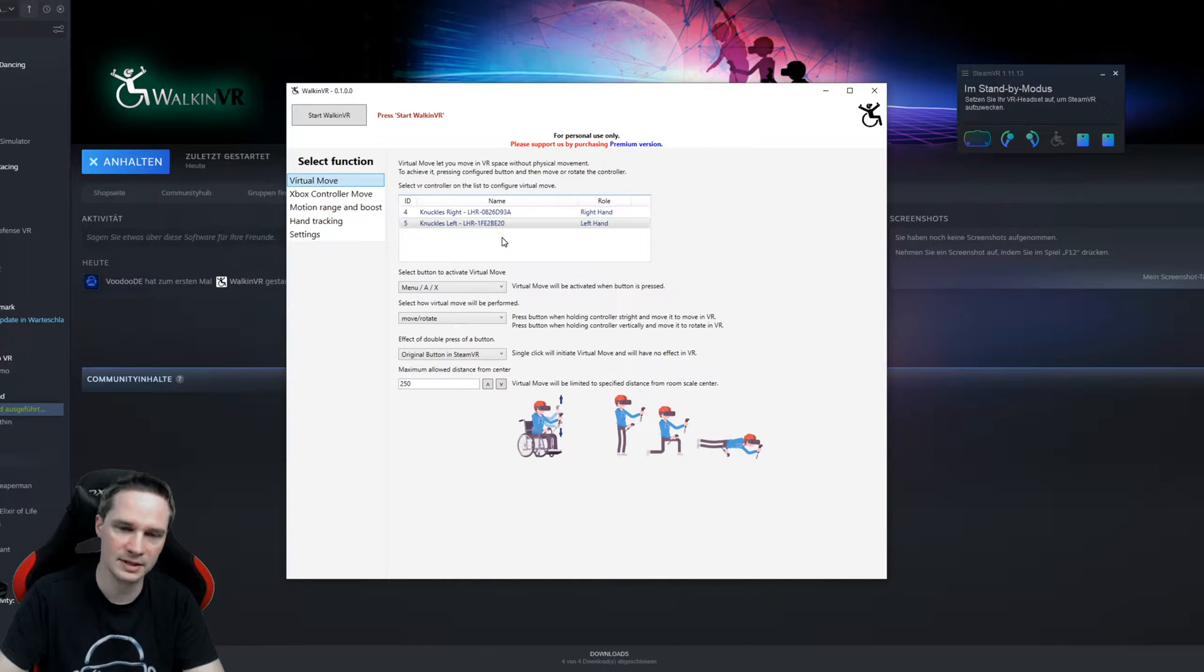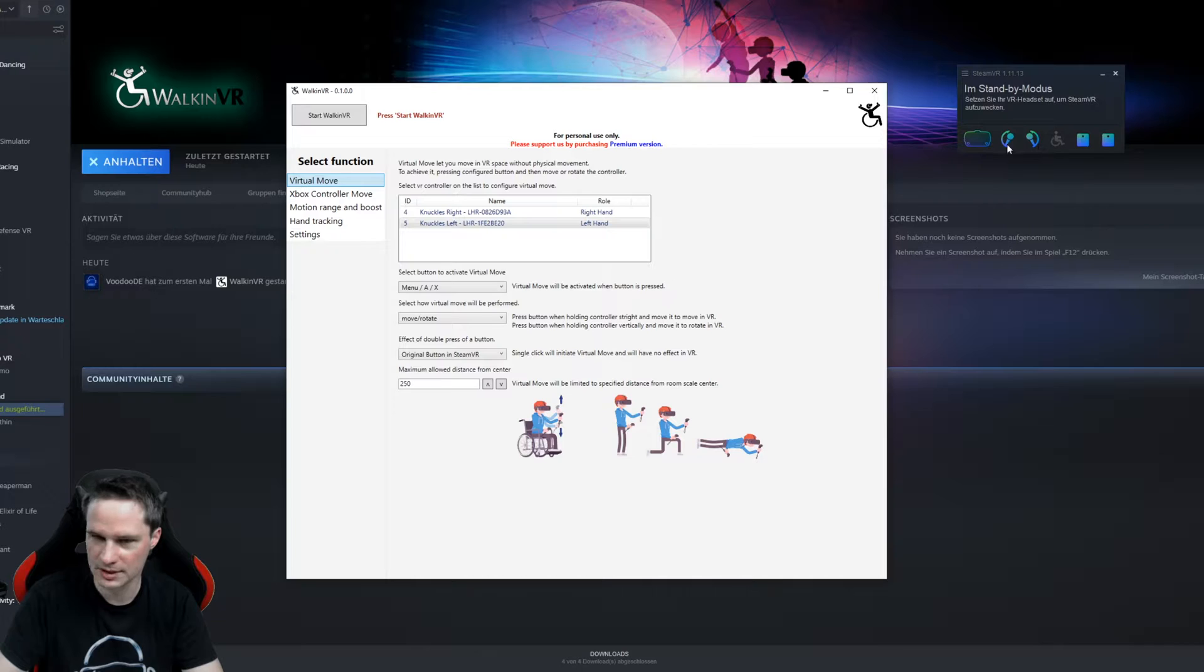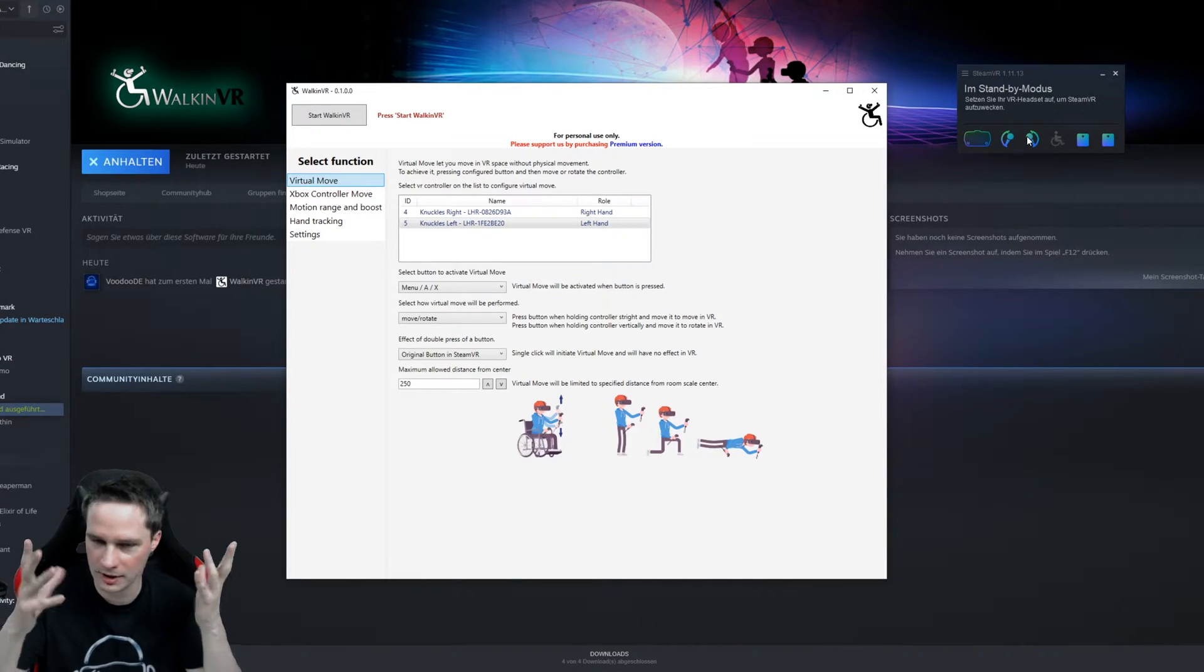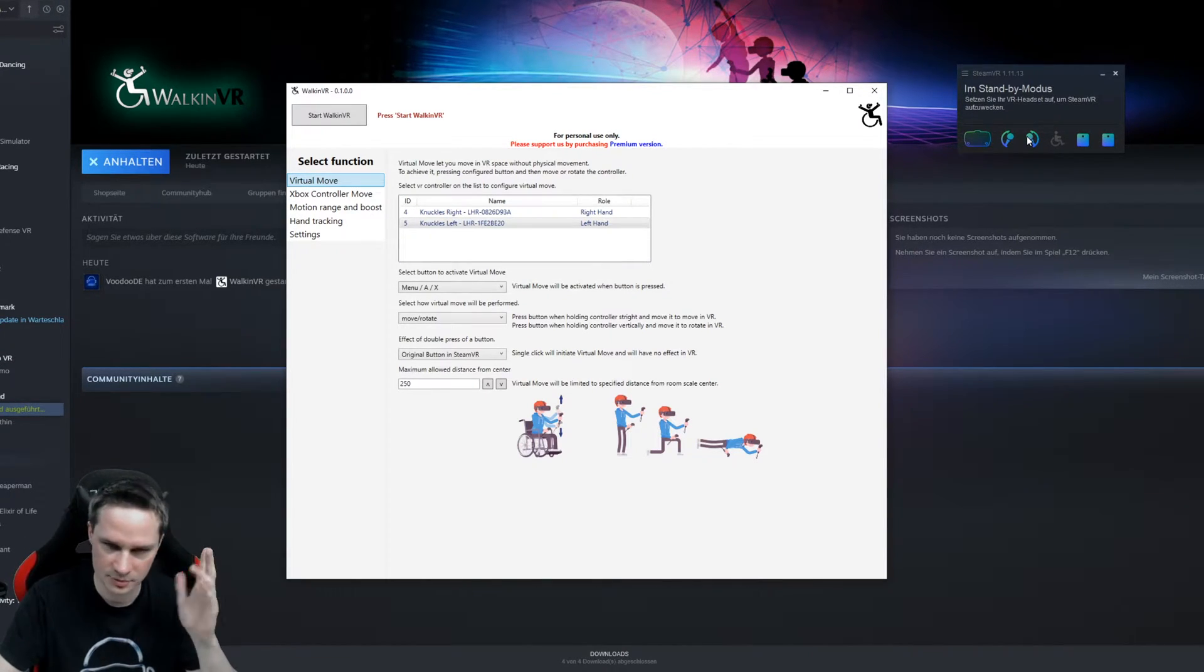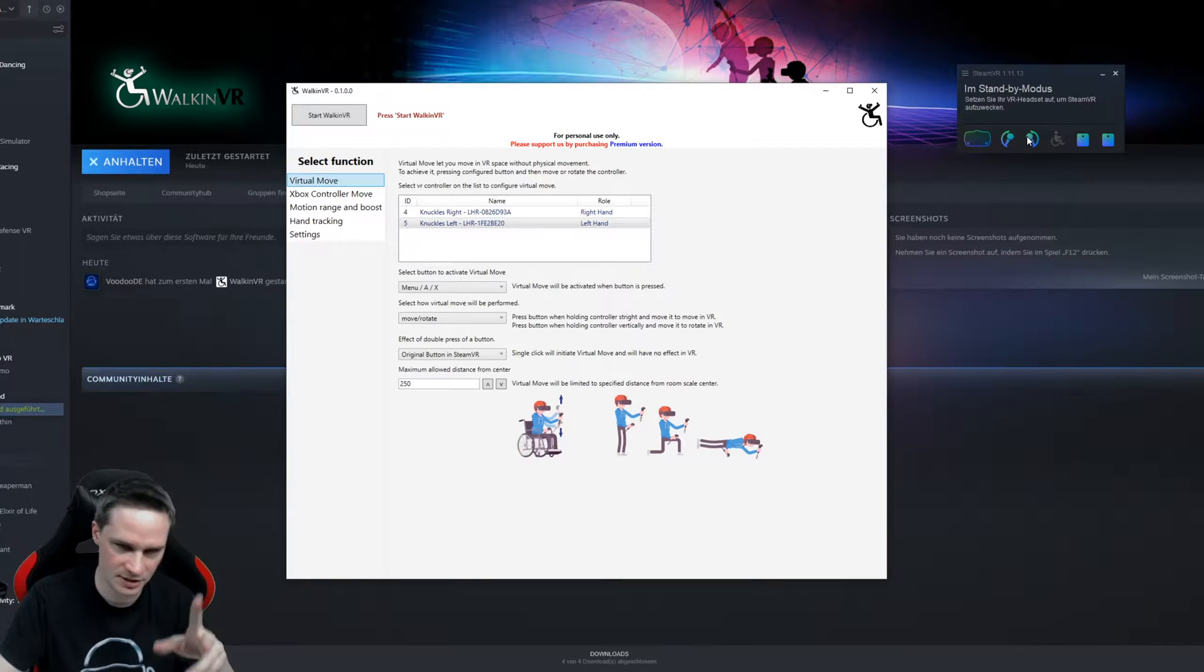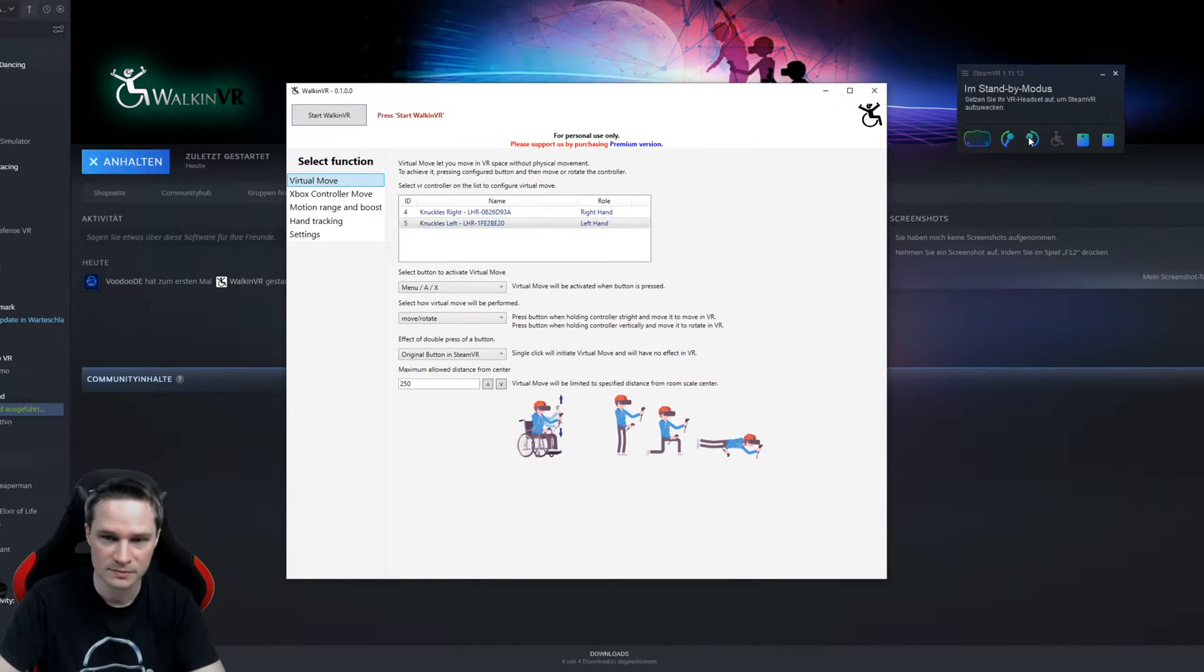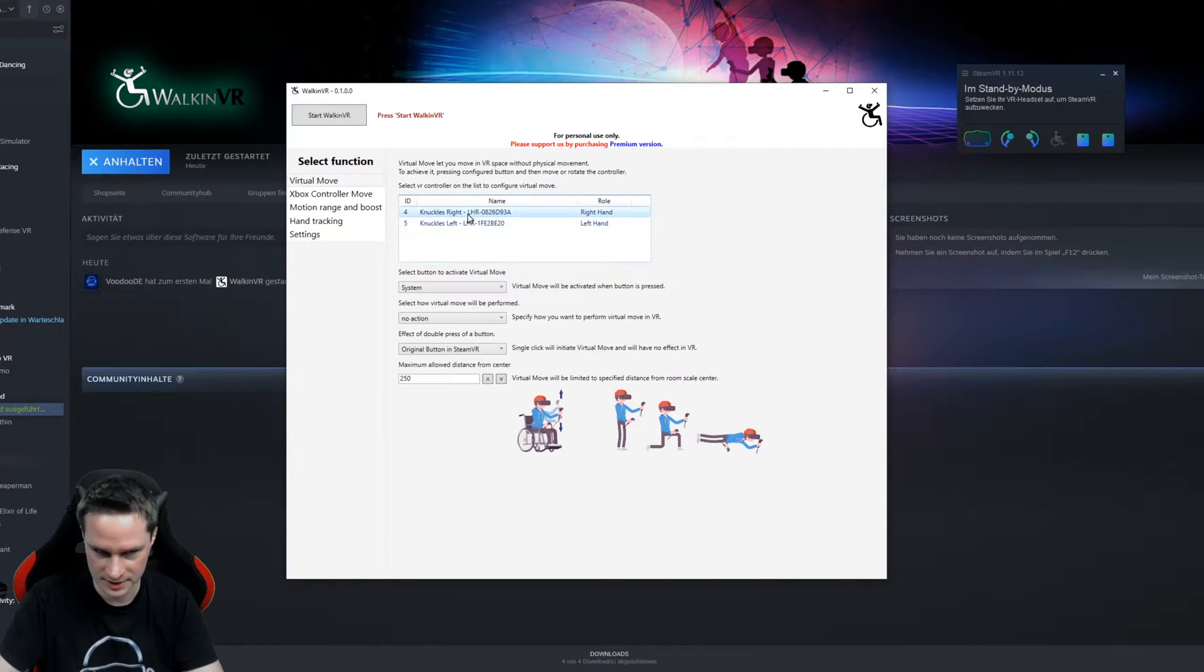This is very important. You have to turn on your controllers. I turn on my Index controllers, but you can use all the other controllers as well like Windows Mixed Reality controllers, Touch controllers, Vive controllers or whatever. Then the software recognizes the controllers here.